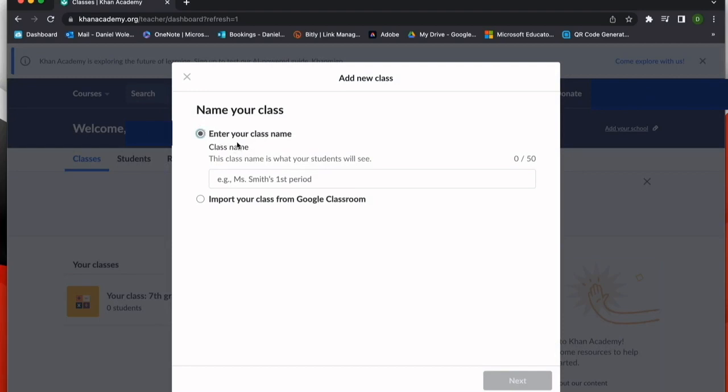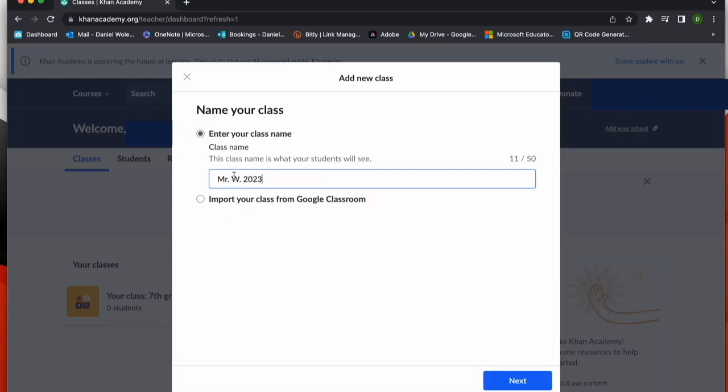To get started, we're going to enter our class name. I'm going to call this one something I can identify for the year, so MrW2023. This will also be the course that my students will need to choose to join my class.